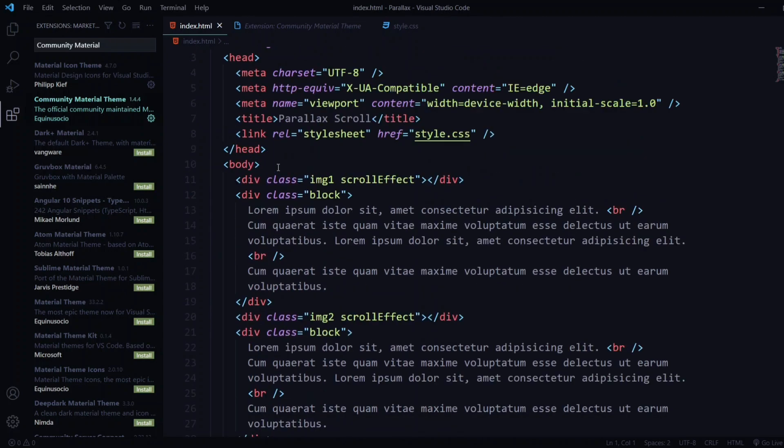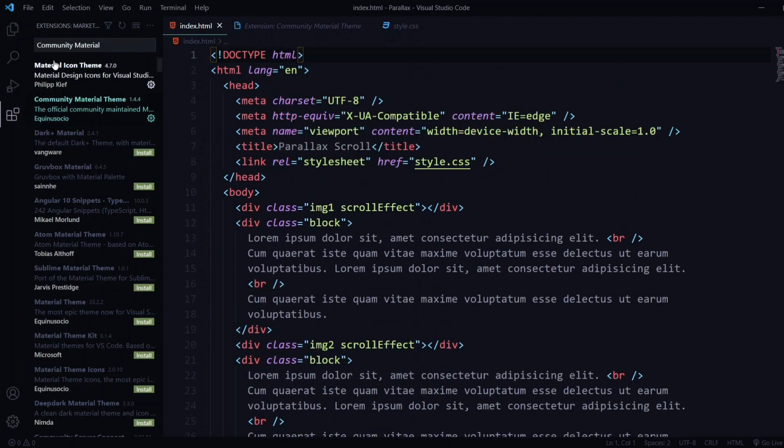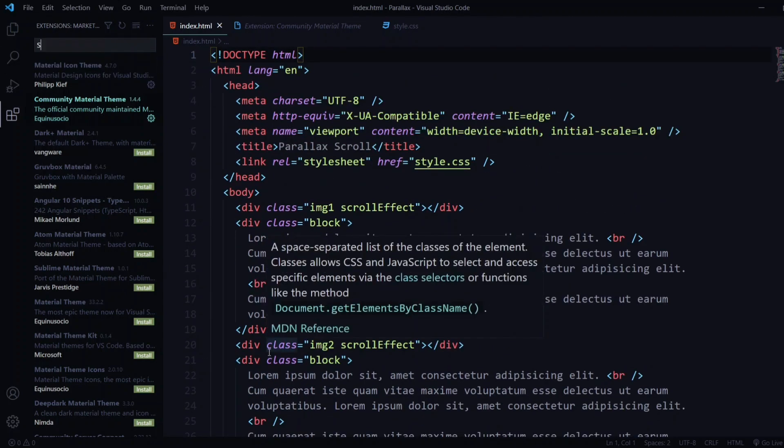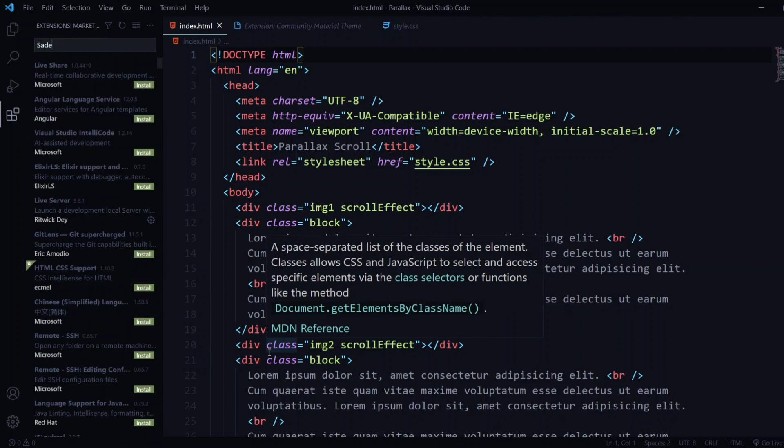My current favorite among these is the Community Material Ocean theme. You can also try Pale Night variants, but overall the Ocean theme is the best. It highlights the code properly, the color is good, and it's not too disturbing.